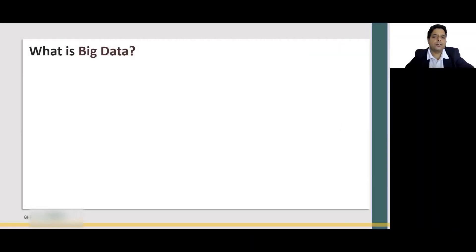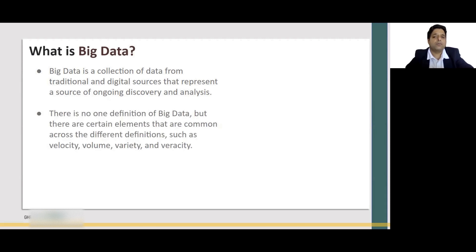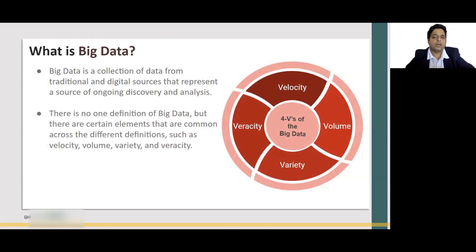In this section, we are going to talk about Big Data. What is Big Data? As the name suggests, Big Data means a lot of data — lots of data collected from digital and traditional data sources that can be used for discovery and analytics. There is no one definition of Big Data, but there are certain elements common across all definitions: velocity, volume, variety, and veracity. These four Vs define Big Data.